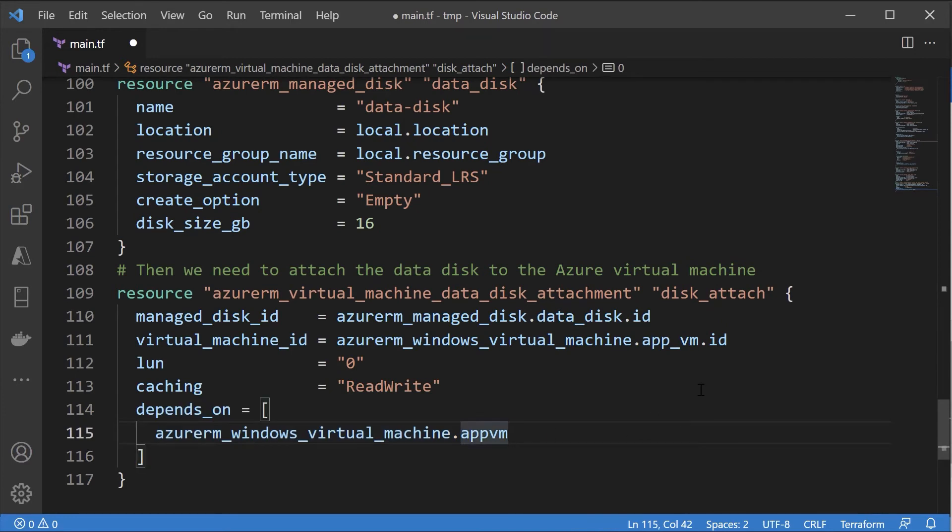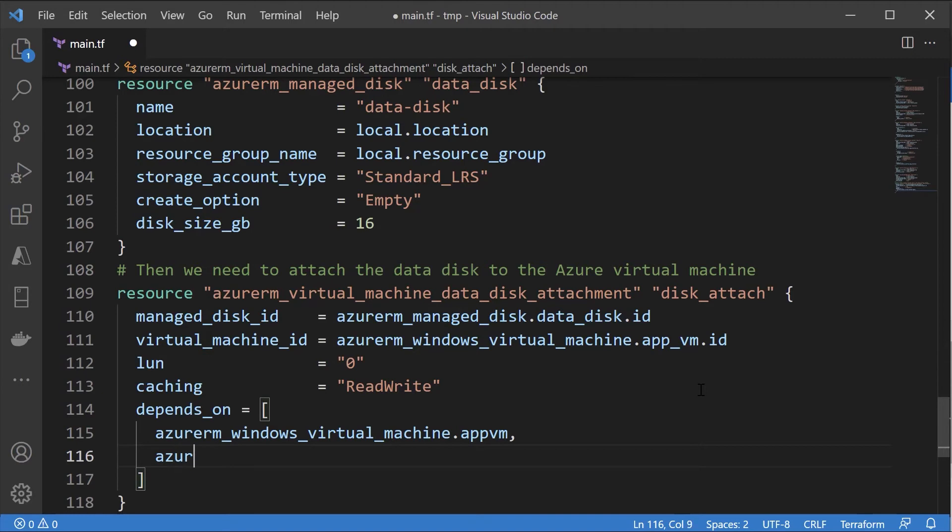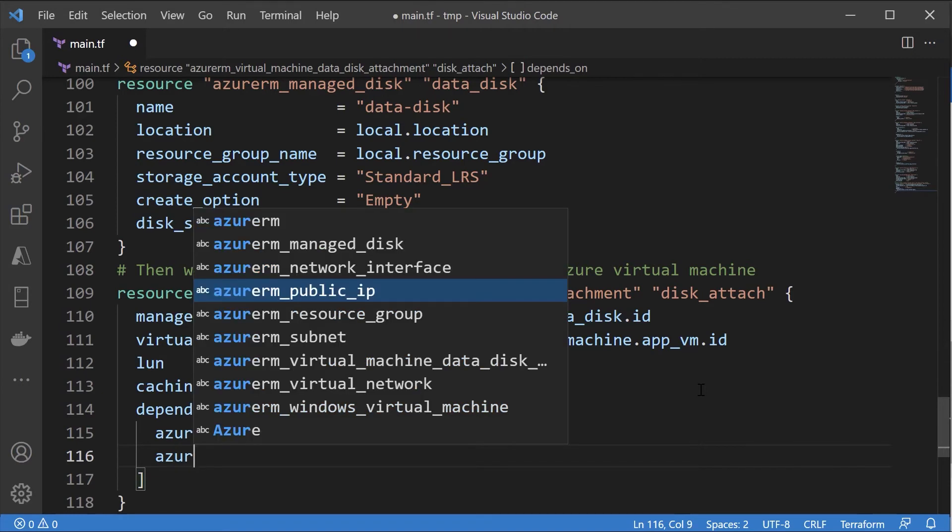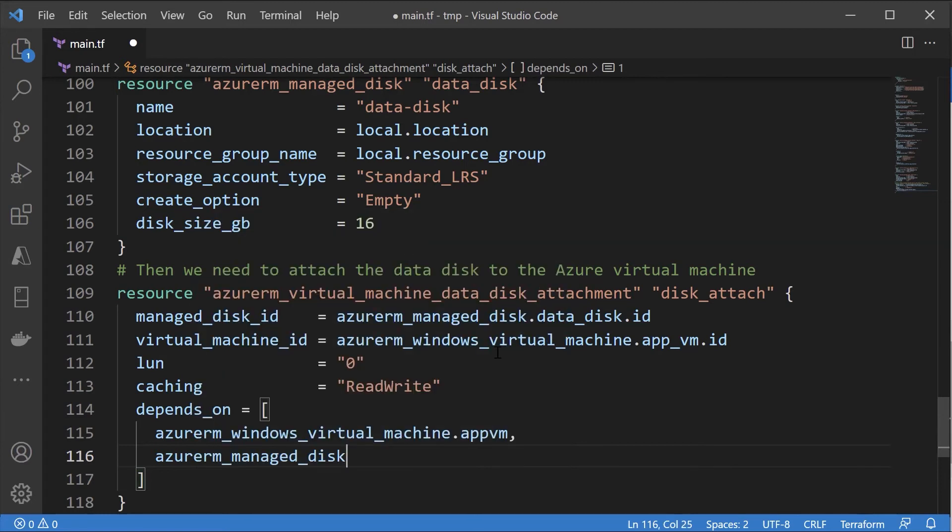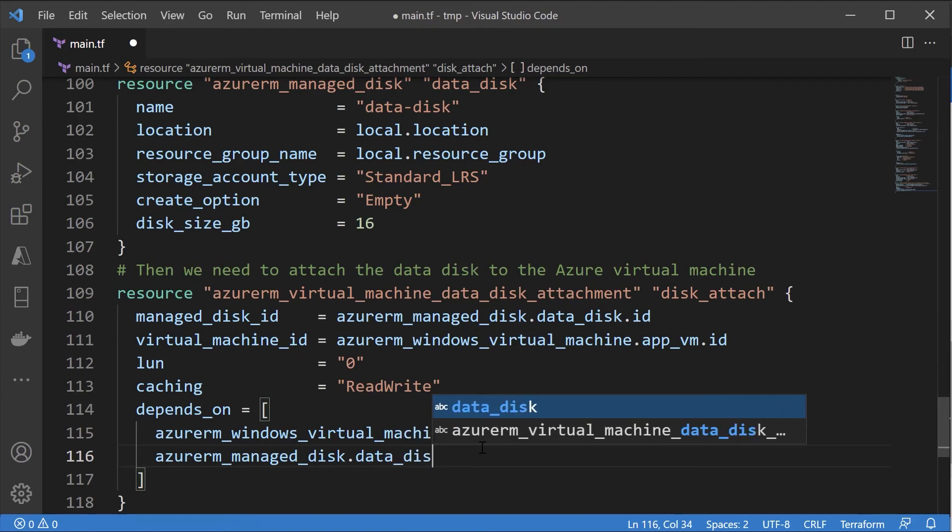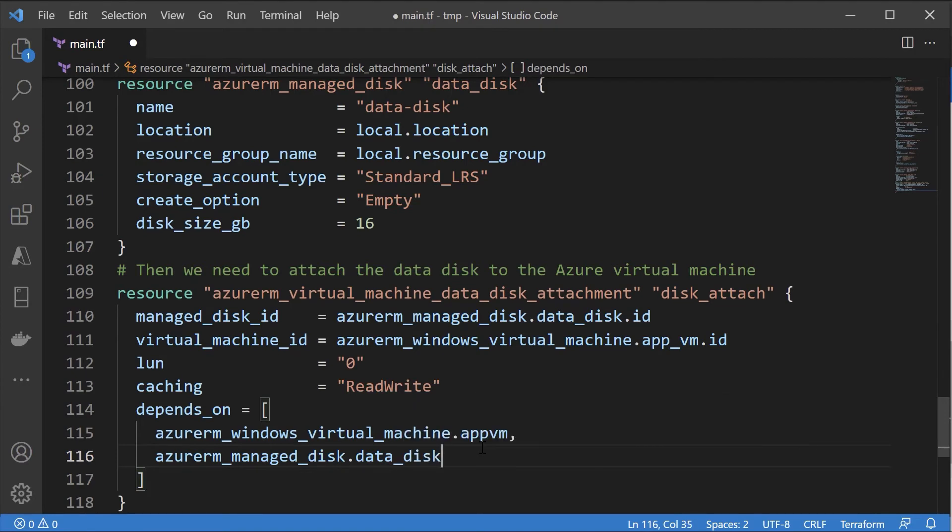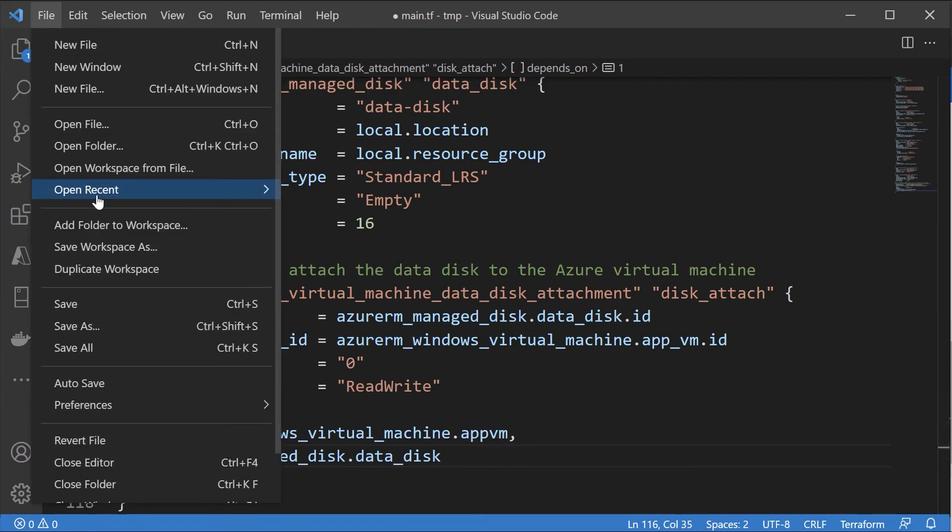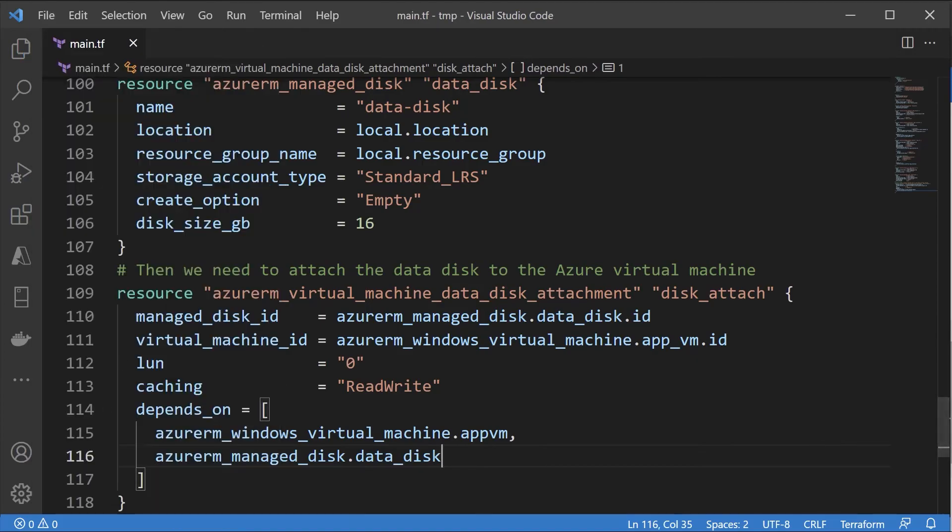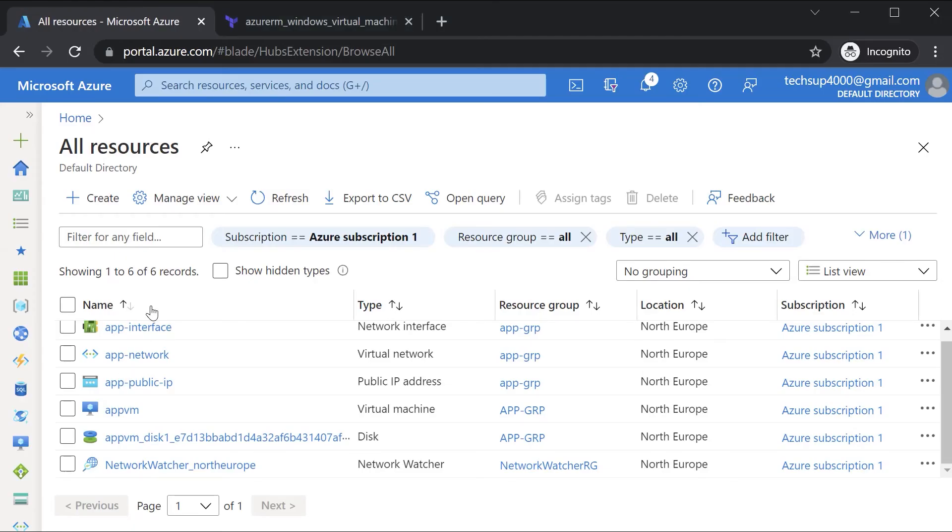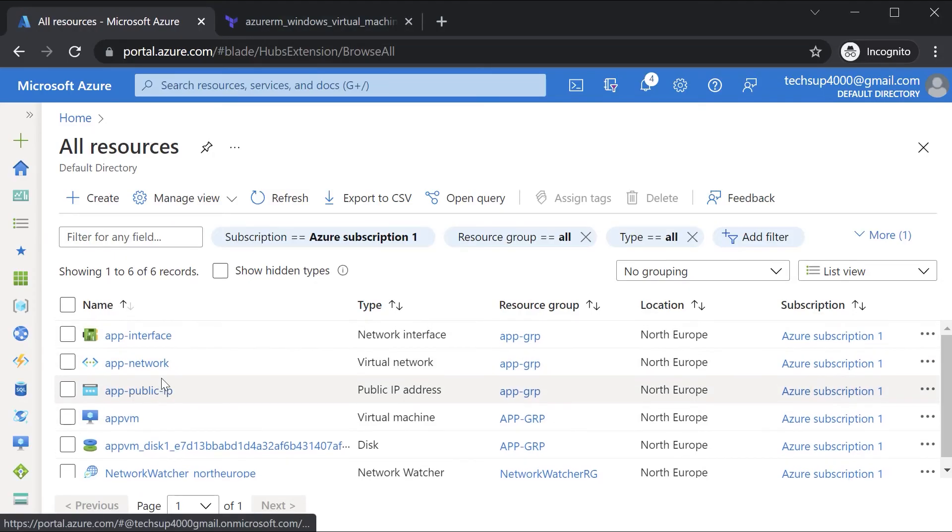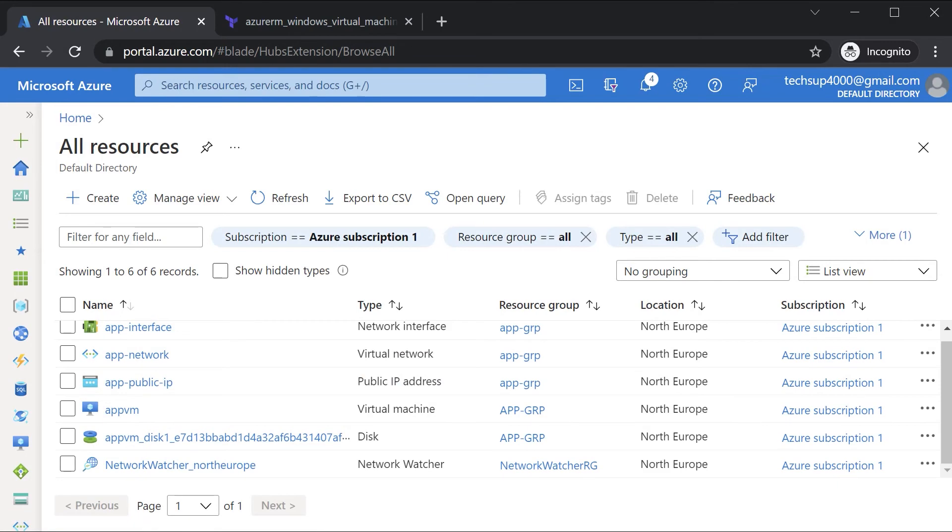Obviously this depends upon the creation of the Azure VM. It also depends upon the creation of the data disk as well. Let me ensure that we have the managed disk dot the data disk. Let me just save this. If I go to Azure, I can see I don't have my data disk in place.